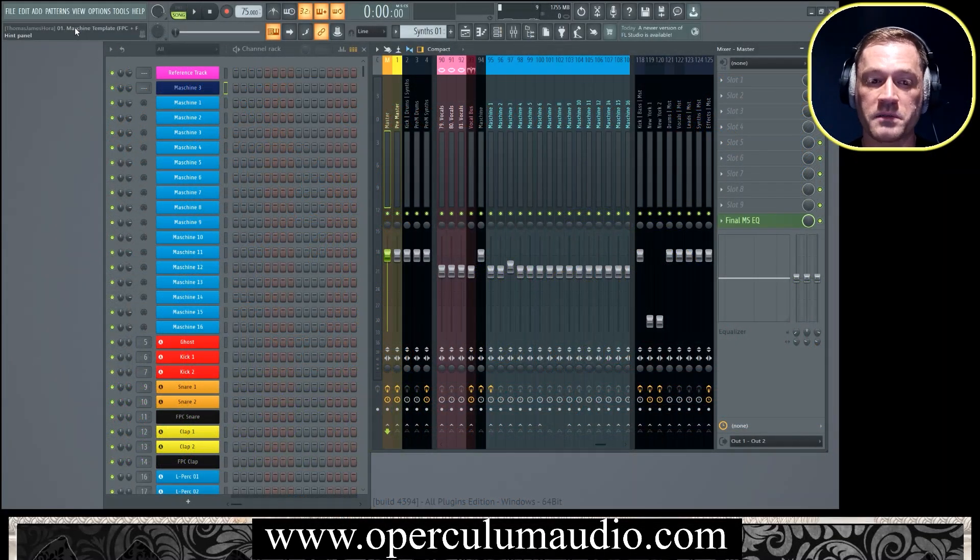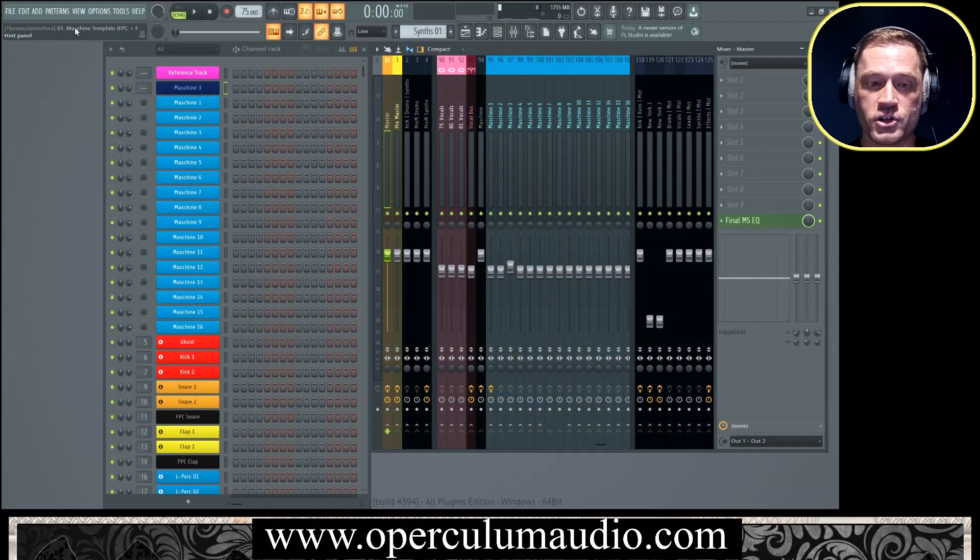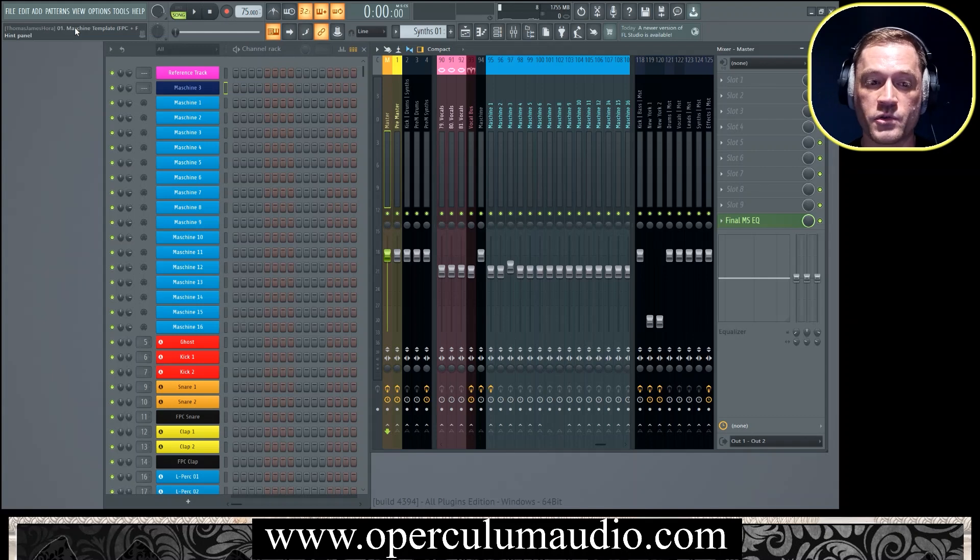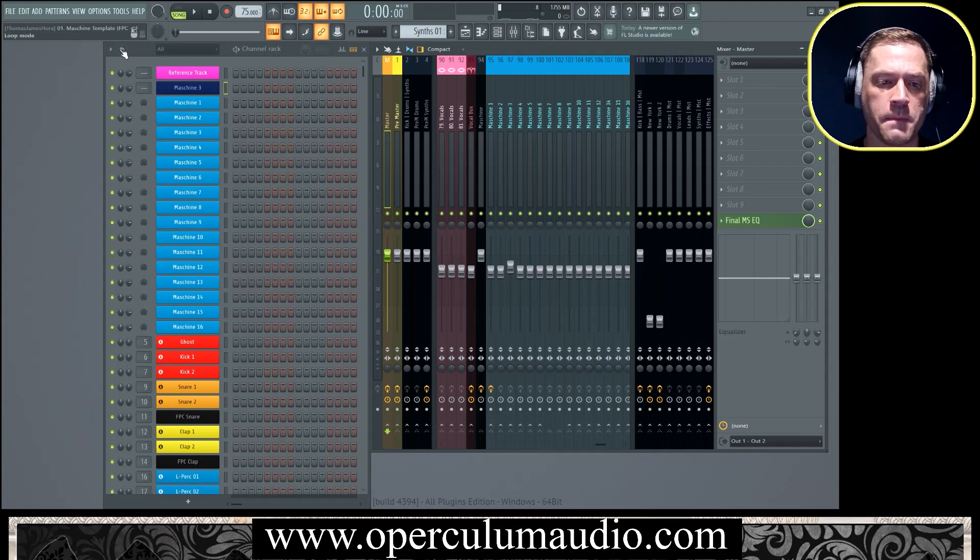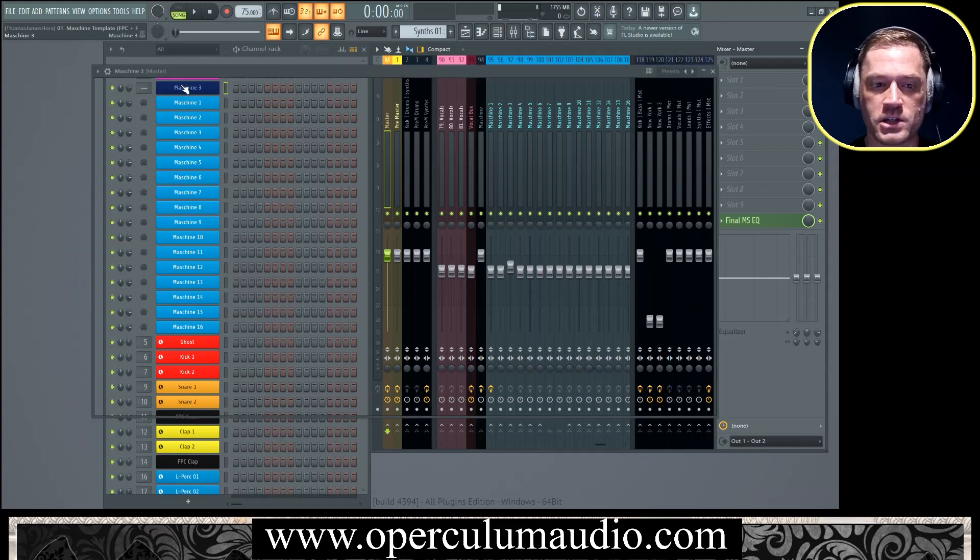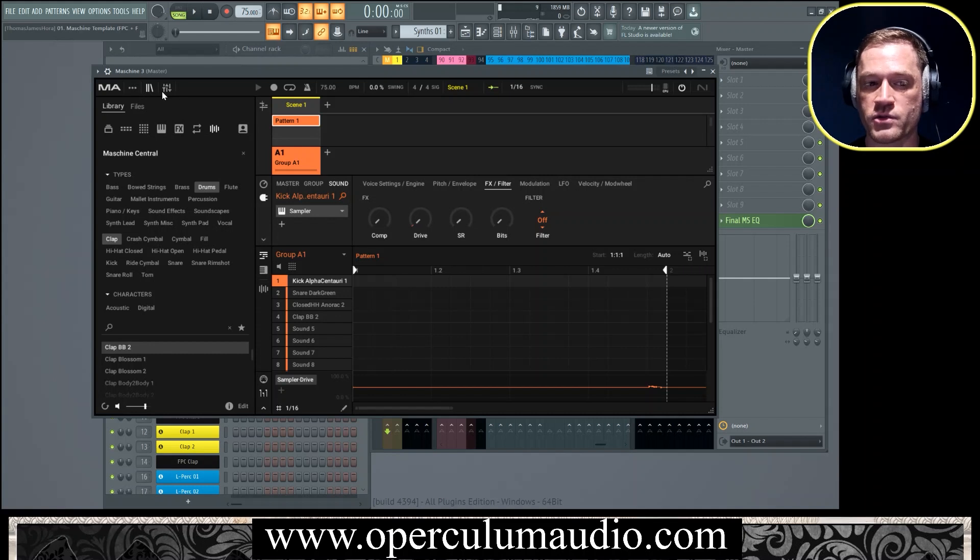What's good YouTube, welcome to Operculum Audio. Today I want to show you how to use Machine 3 inside of FL Studio with the template that I've created. We have Machine 3 which was just recently released by Native Instruments.